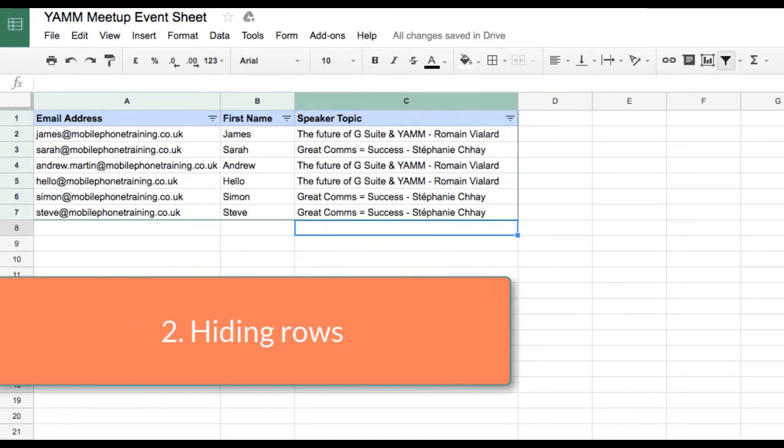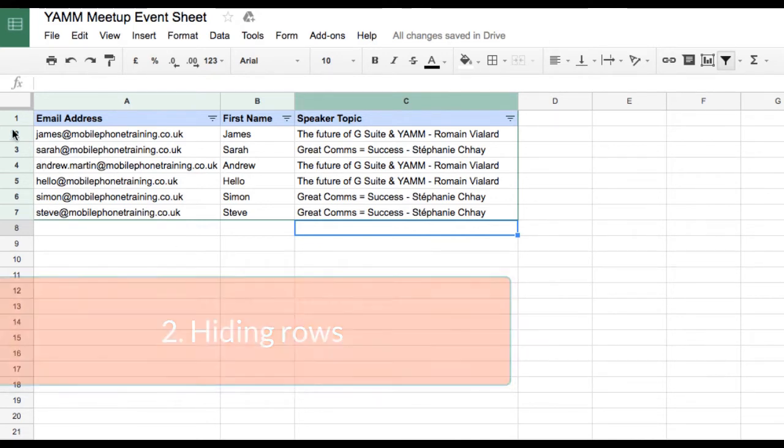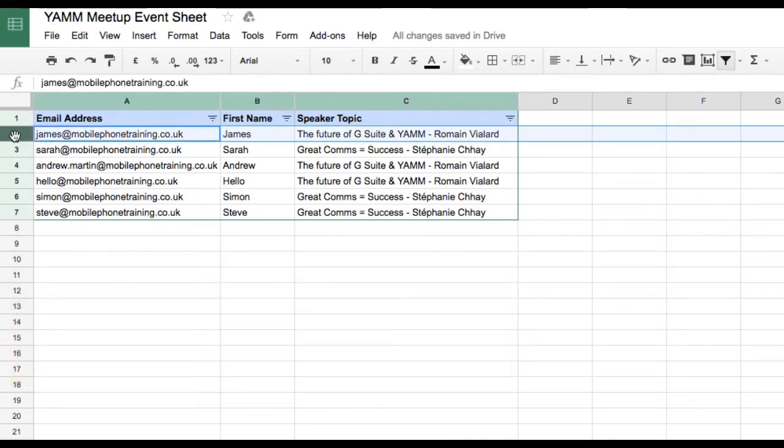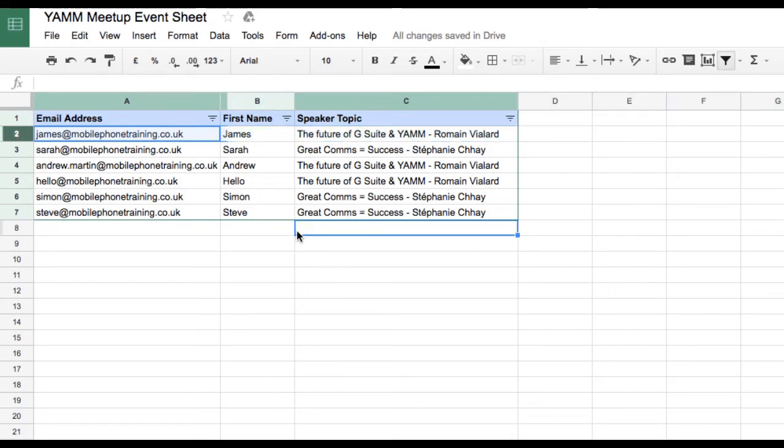Instead of filtering on the Speaker Topic column, I can also hide the rows that should not receive my email. I recommend using this method only if you don't have a lot of recipients in your list.